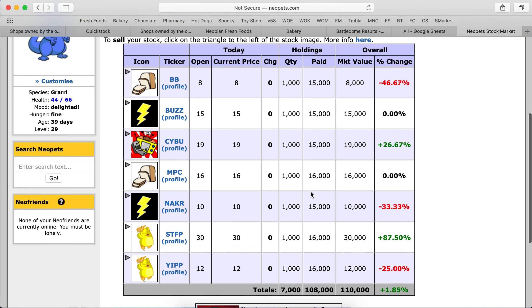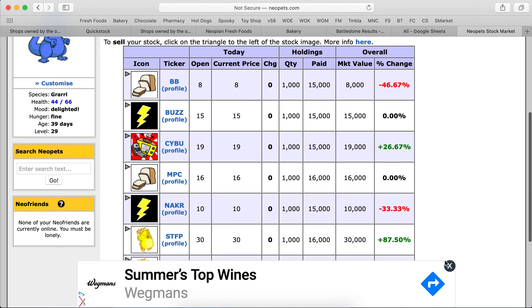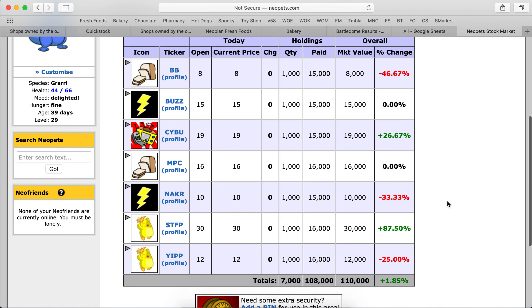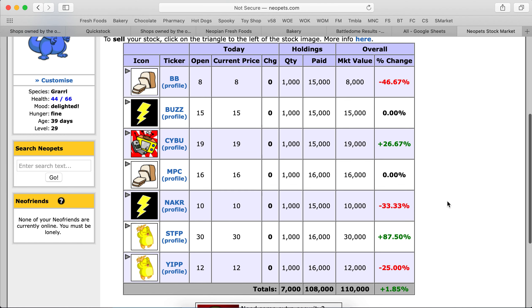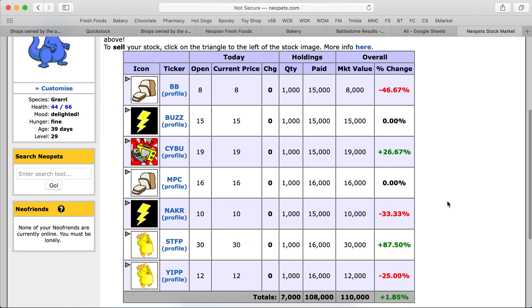Now we're back up to 110,000 and we will leave it at that and see what happens tomorrow or maybe the next day if it won't change tomorrow.